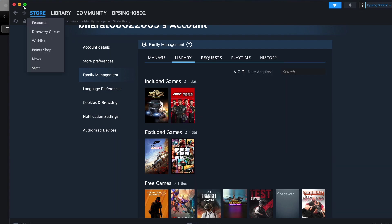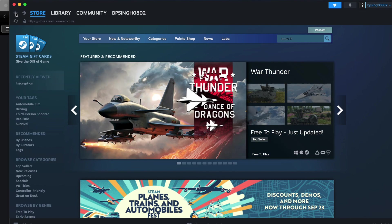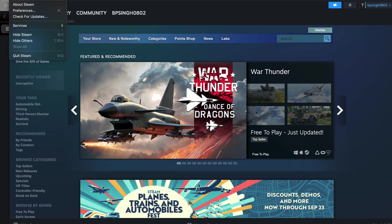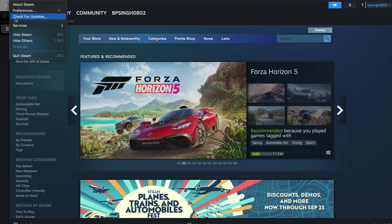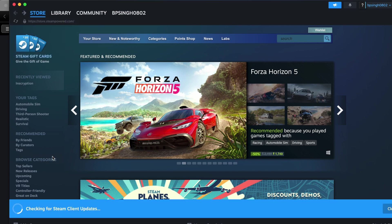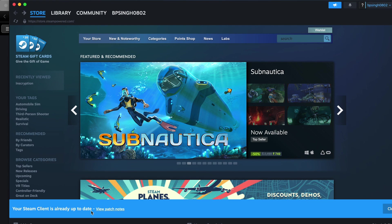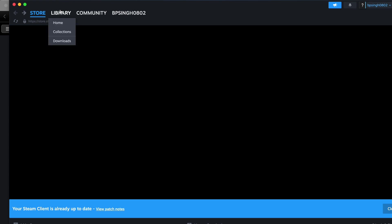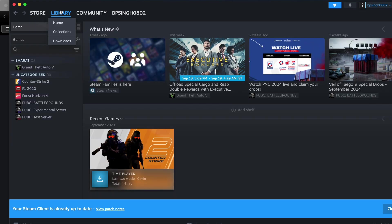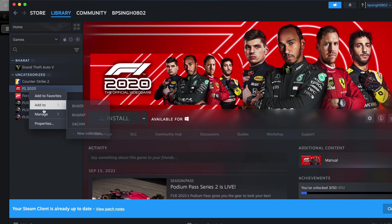Another thing you can check is the update of your Steam client as well as your game. To check the Steam update, click here, then again click here, and you can see the option to check for updates. I'm directly checking now for Steam client updates. For checking game updates, go to your library, choose the game, right-click, and go to properties.